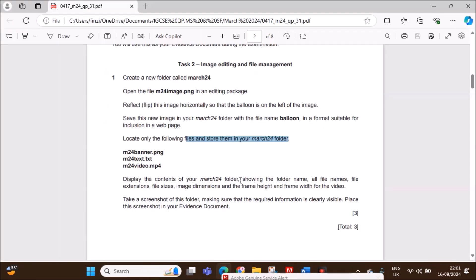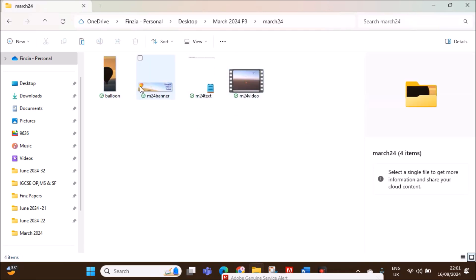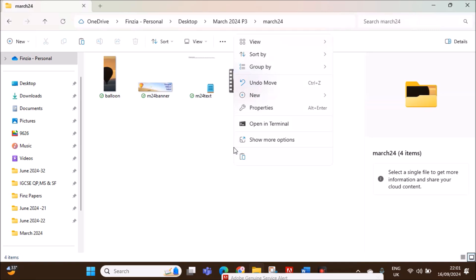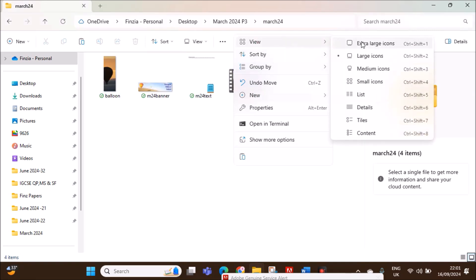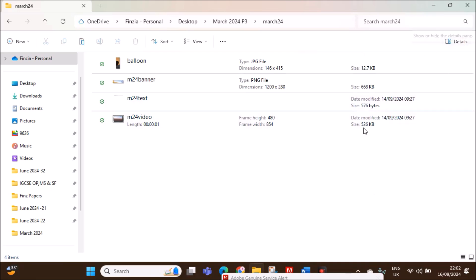Display the contents of the March24 folder showing the name, all file names, file extension, file size, image dimension and the frame height and frame width of the video. Open the folder. Just right click and go to View, Content to show all the details. Then click on the details here and all the details will be shown. Now let's take a screenshot of this.